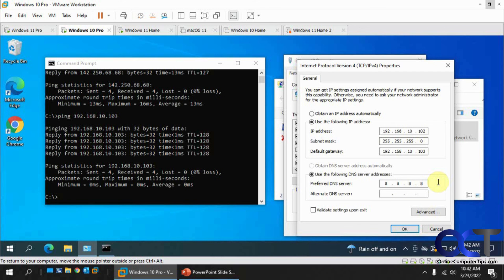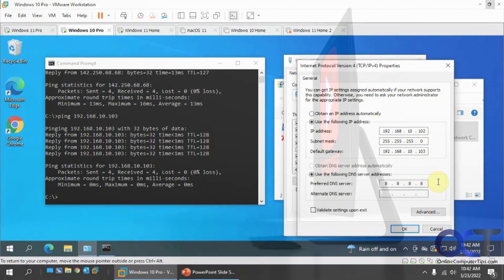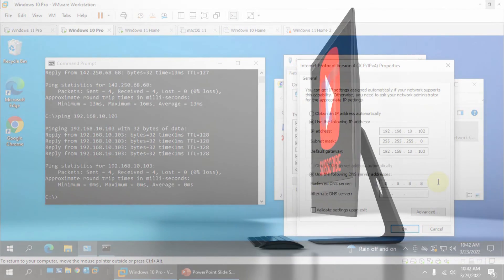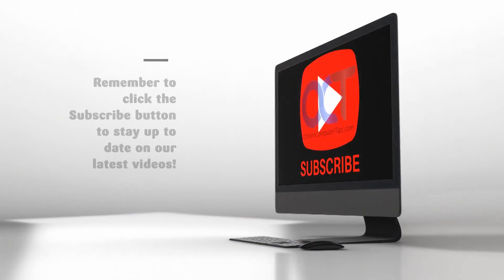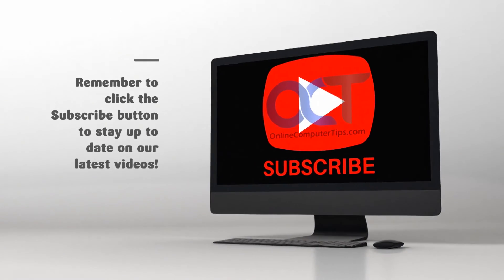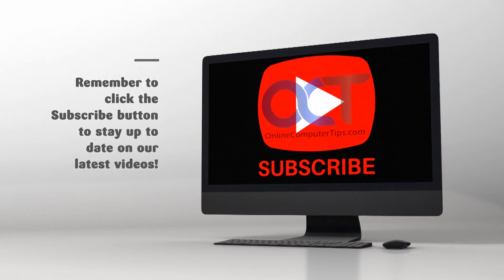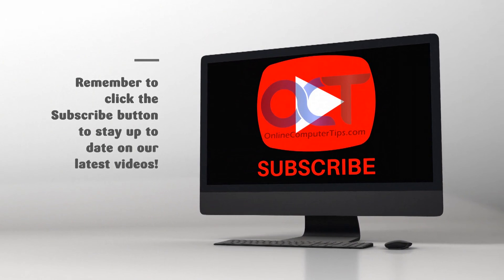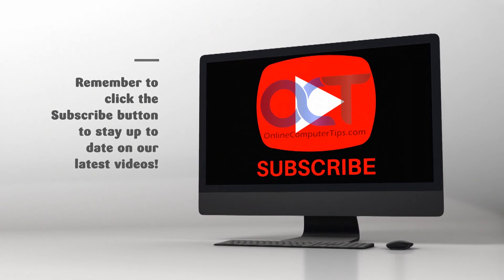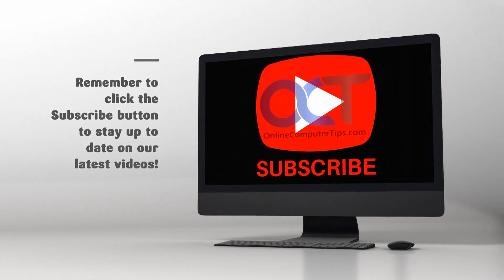All right. Thanks for watching and be sure to subscribe. Thank you so much. I'll see you next time.